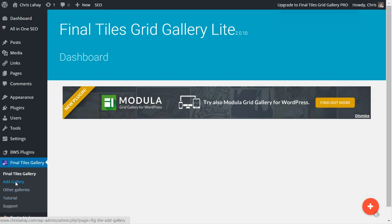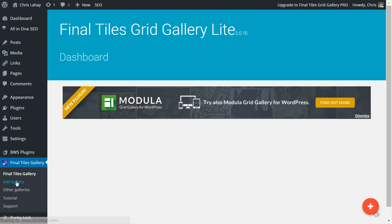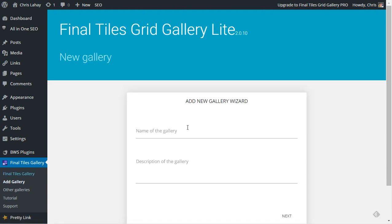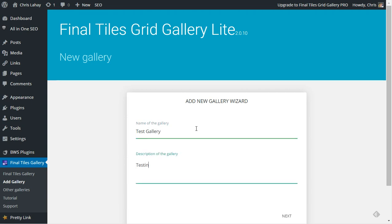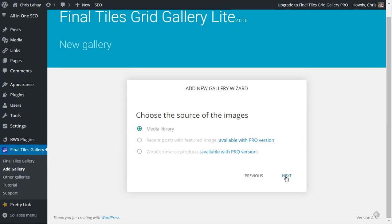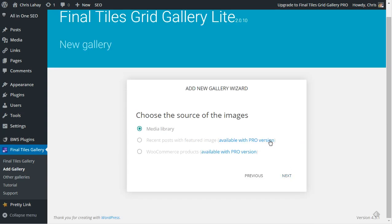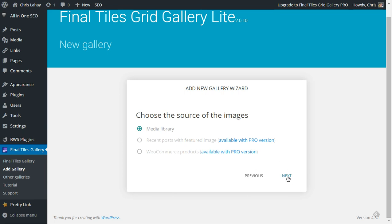So we're going to add a gallery. The name of the gallery will be test gallery, description: testing this plugin. Obviously you can put in whatever you want once you get used to it. Choose a source: media library, or you can do WooCommerce products, recent posts with featured images if you're using the pro version.